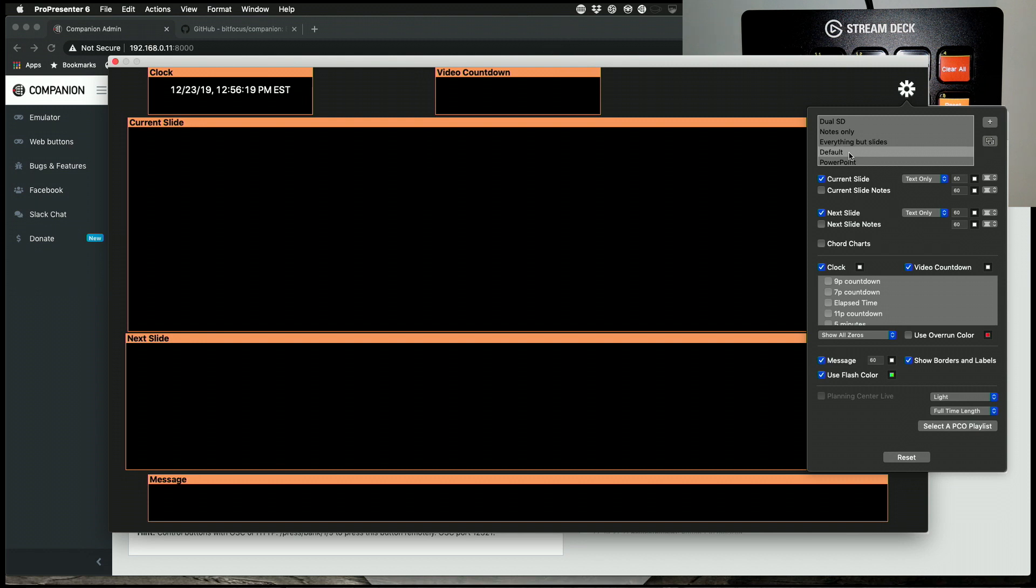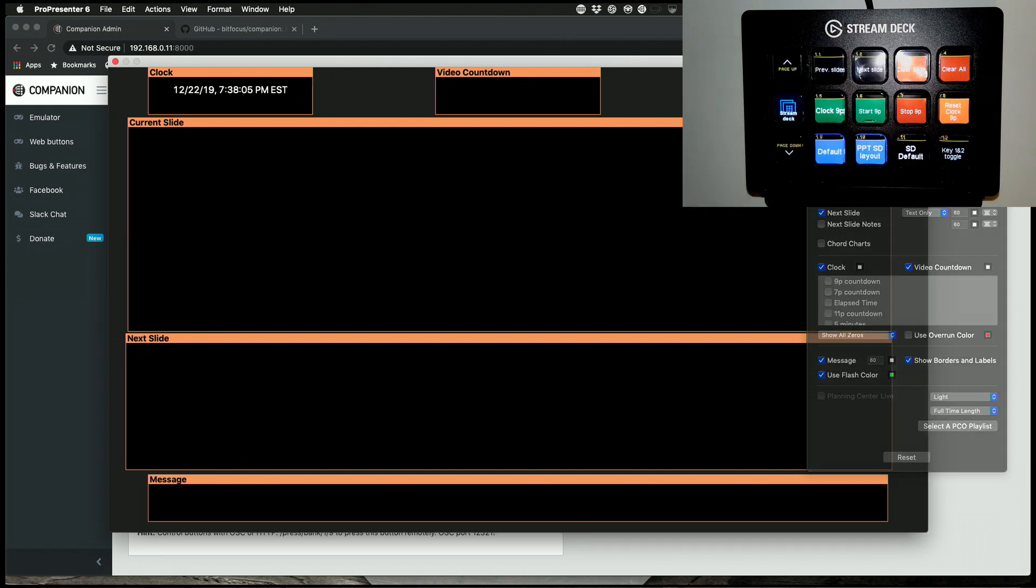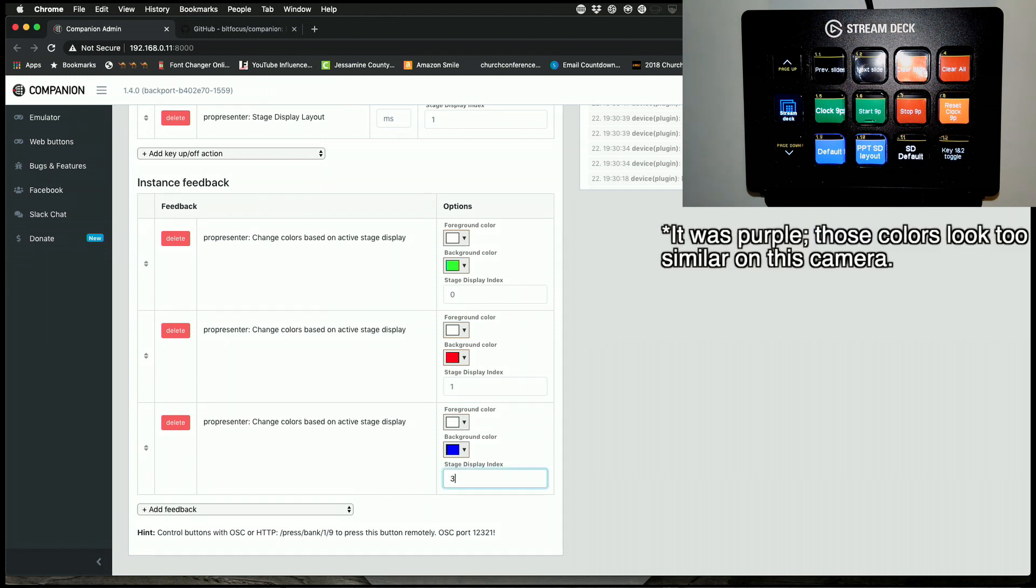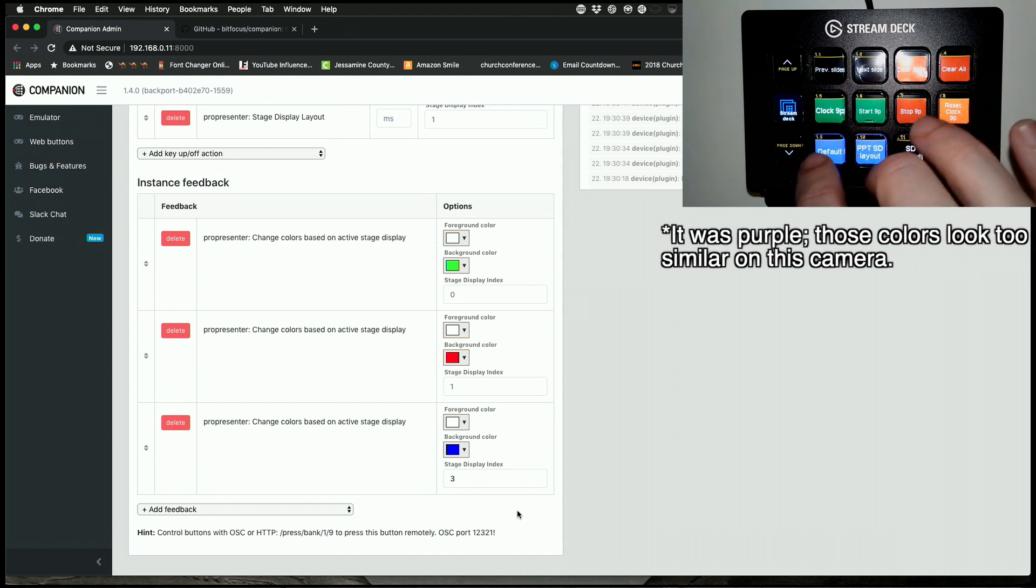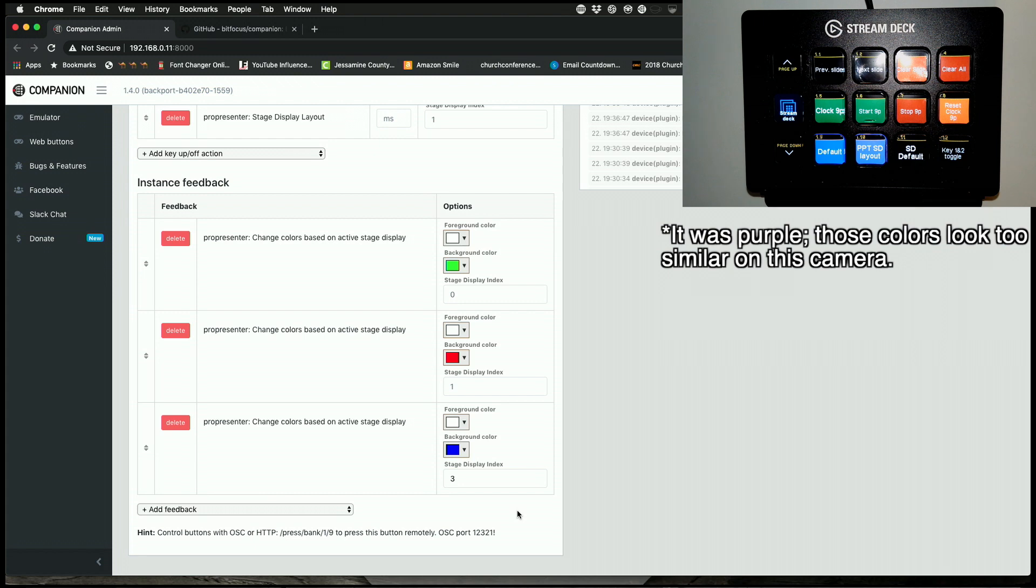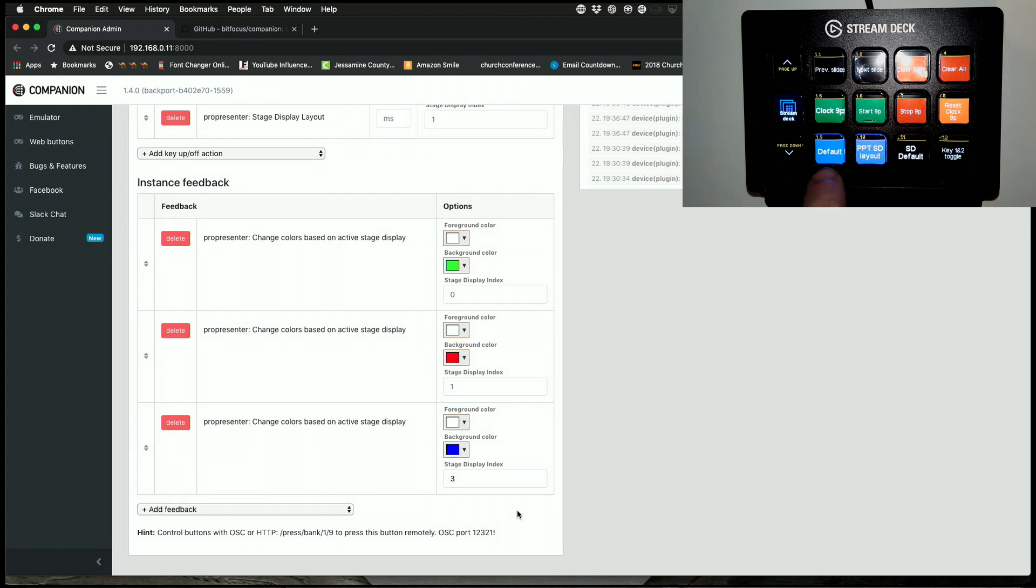And number three, I'll change to blue. So I hit that, and this will turn to blue. See, and it displays the current stage display. So you really have a lot of power here.